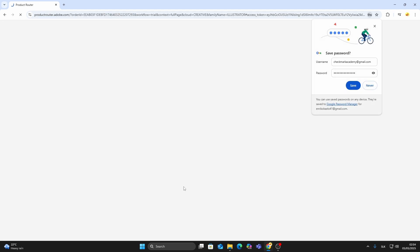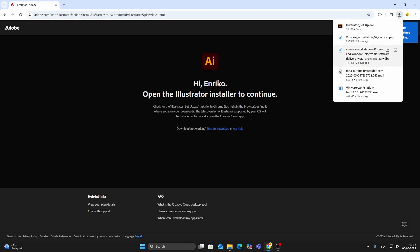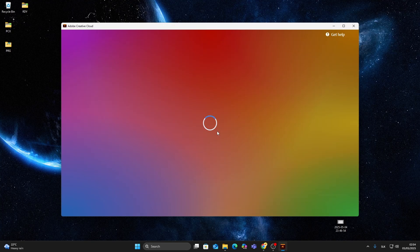Once you submit the form and complete your registration, the Creative Cloud installer will begin downloading automatically. Open the downloaded file and follow the steps to install Adobe Creative Cloud on your computer.